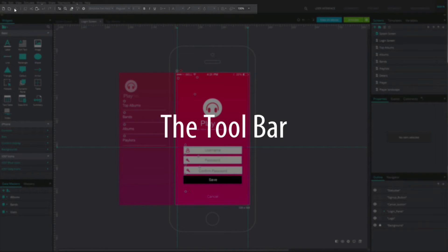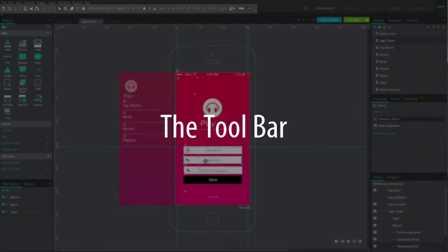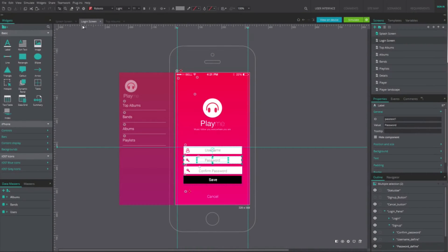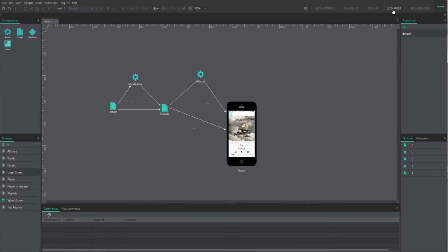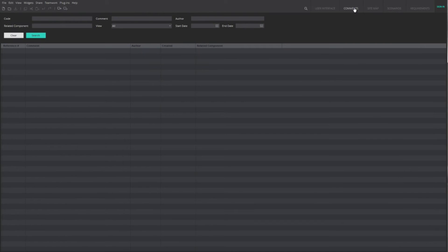The toolbar offers quick addition options to change the selected item. The User Interface tab includes all the tools and screens you need to create a prototype. Other tabs next to it feature everything to edit scenarios and add comments straight on your prototype.